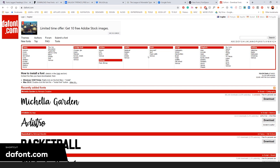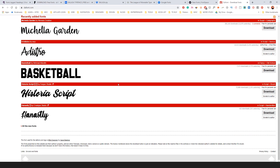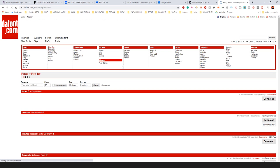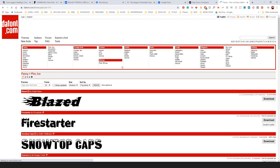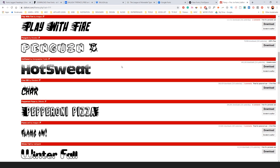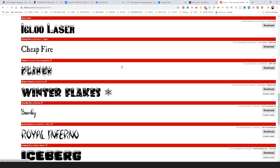And then lastly is dafont.com. I first started off with this font back in the day, when I started off with designing. The only issue with these is that some of them are torrent, they torrent fonts and put it on here. So just make sure you're downloading a free font.